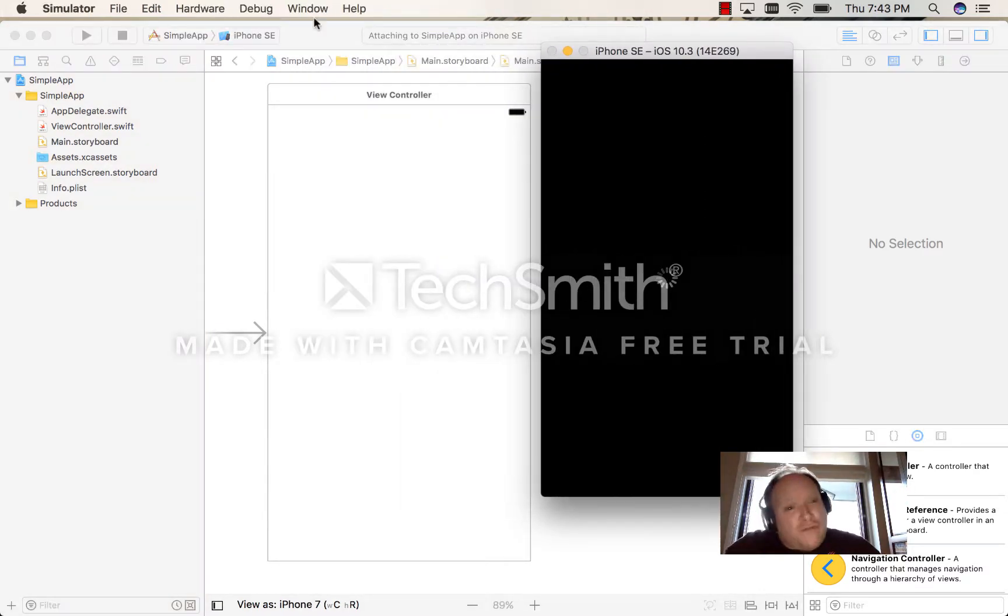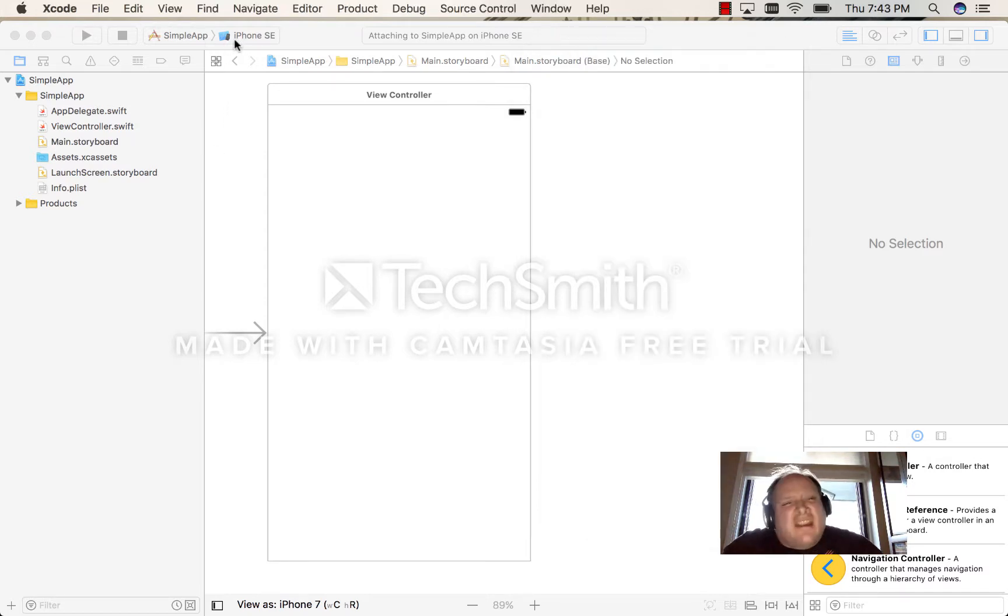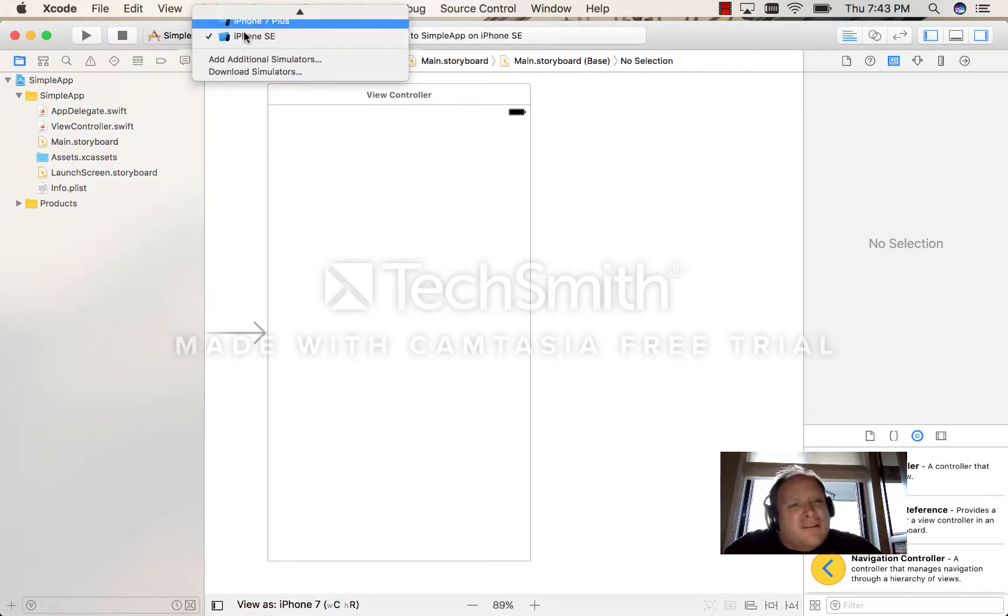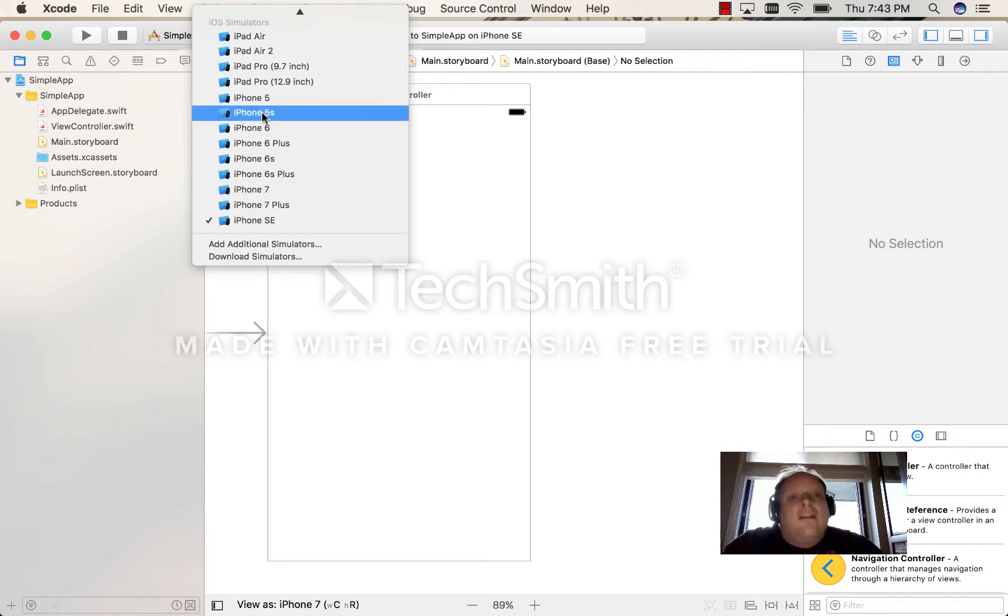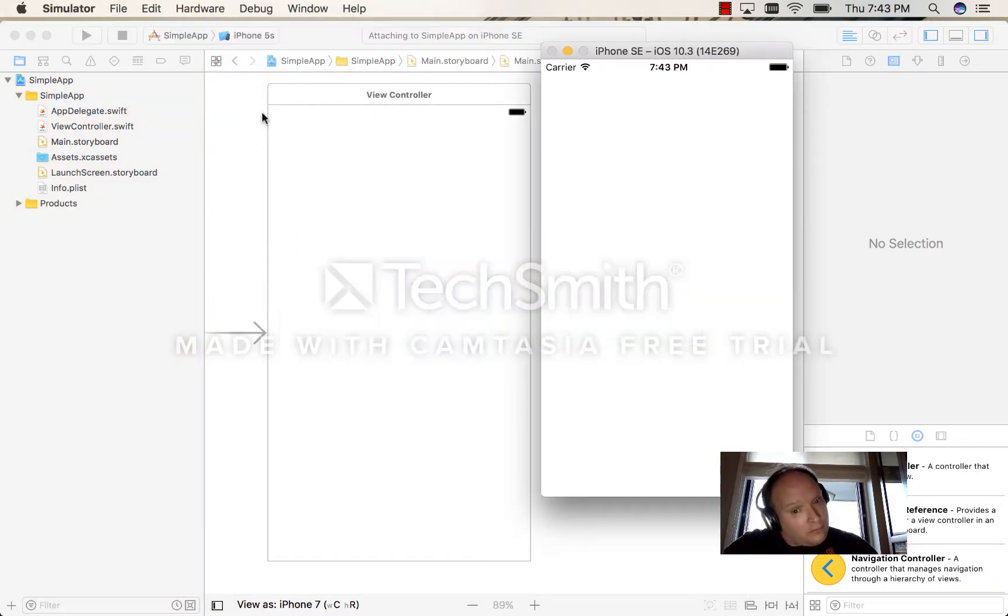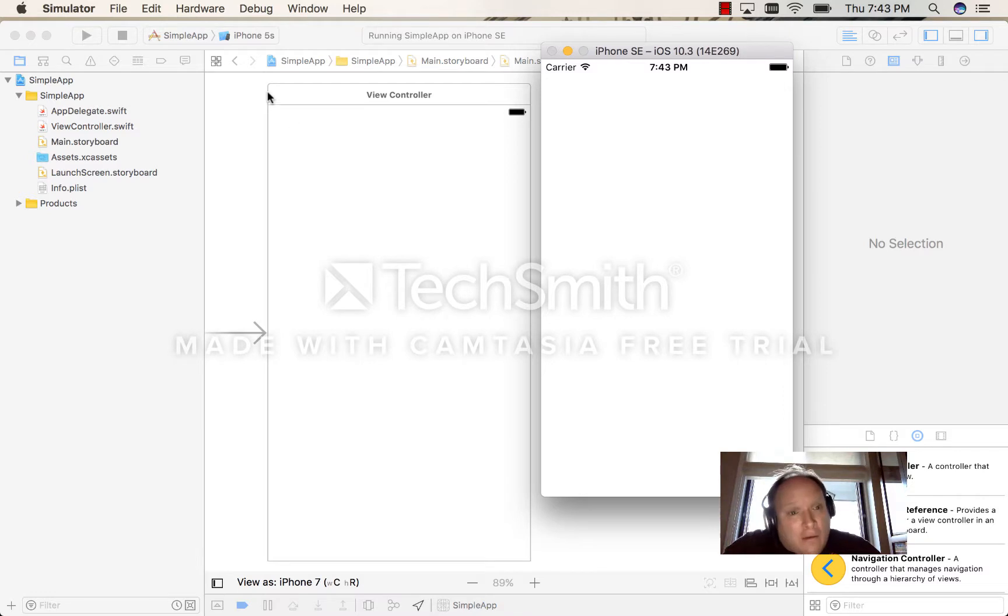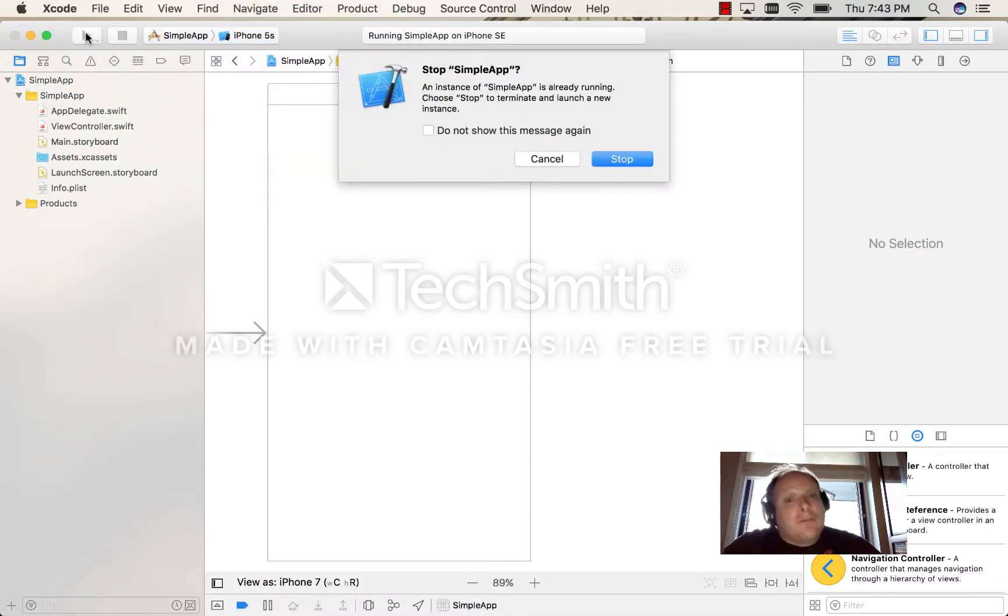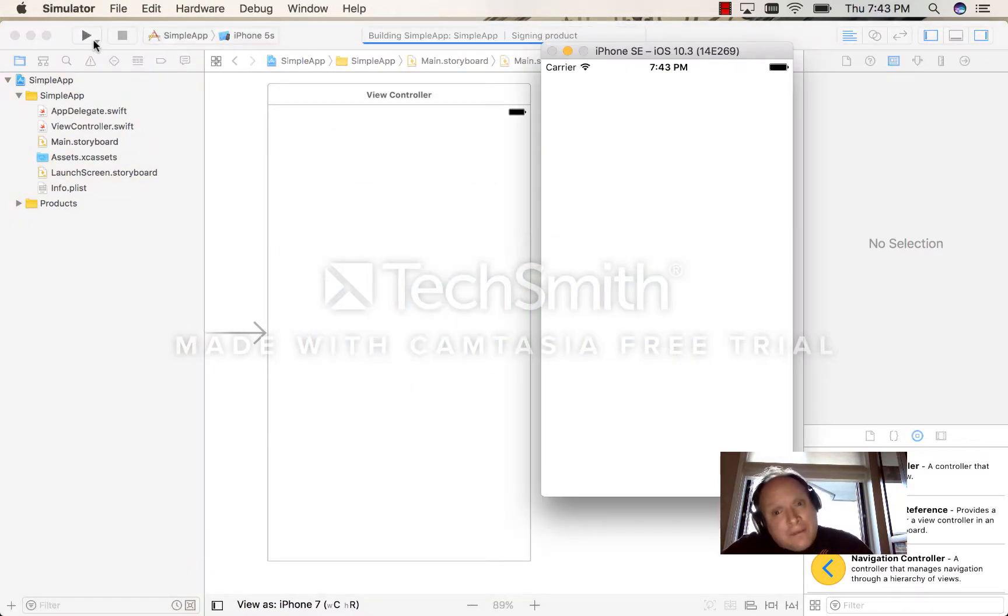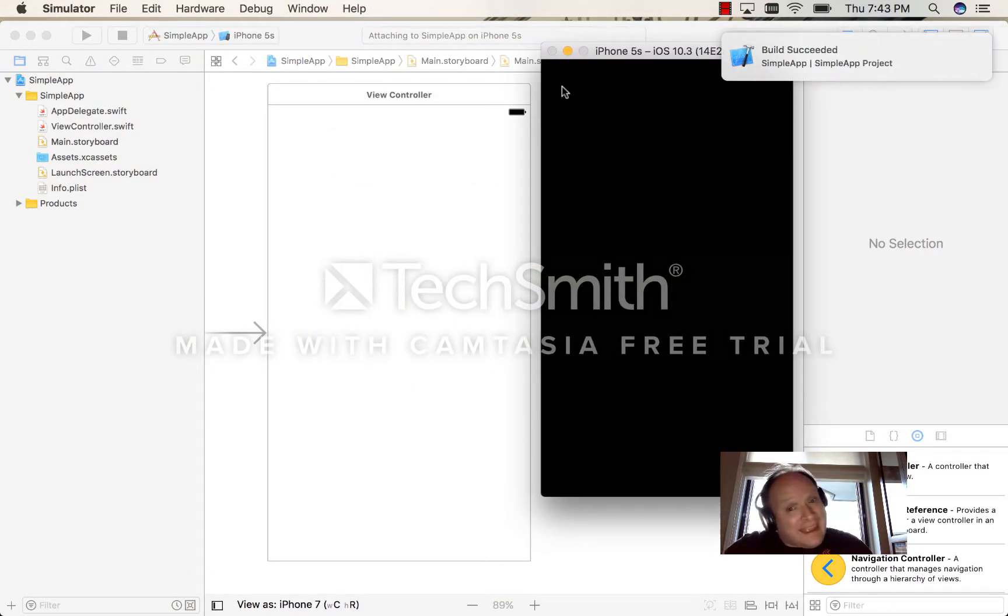Now from Xcode, if I wanted to start up another simulator, if I chose something else here like for example the 5S—okay, see the SE now has our app. Now if I try it on the 5S, you'll see that it's going to open it up in place of the SE.